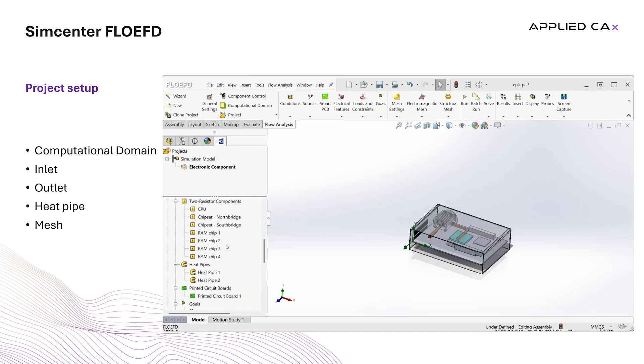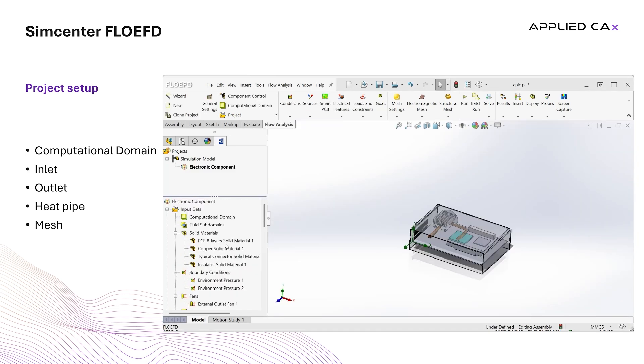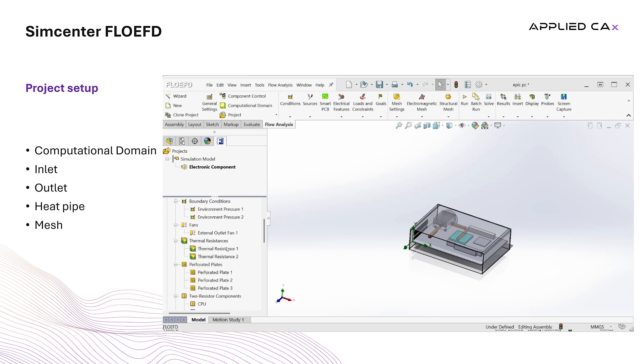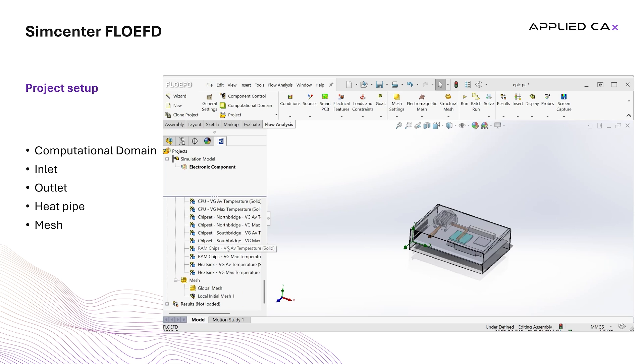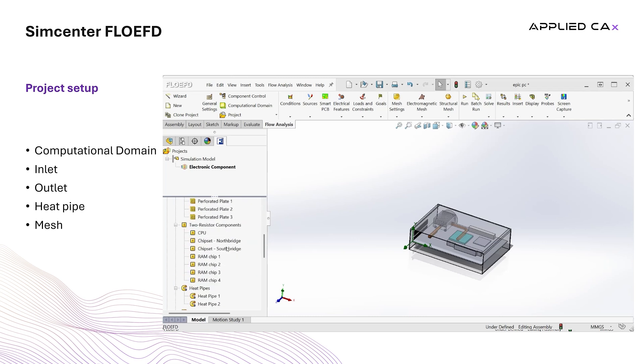Scrolling down the project tree, we can see all the additional elements that this project includes, like material assignments, two resistor components and printed circuit boards. In the end of the project tree, we can see the mesh node where the user can set up the mesh.